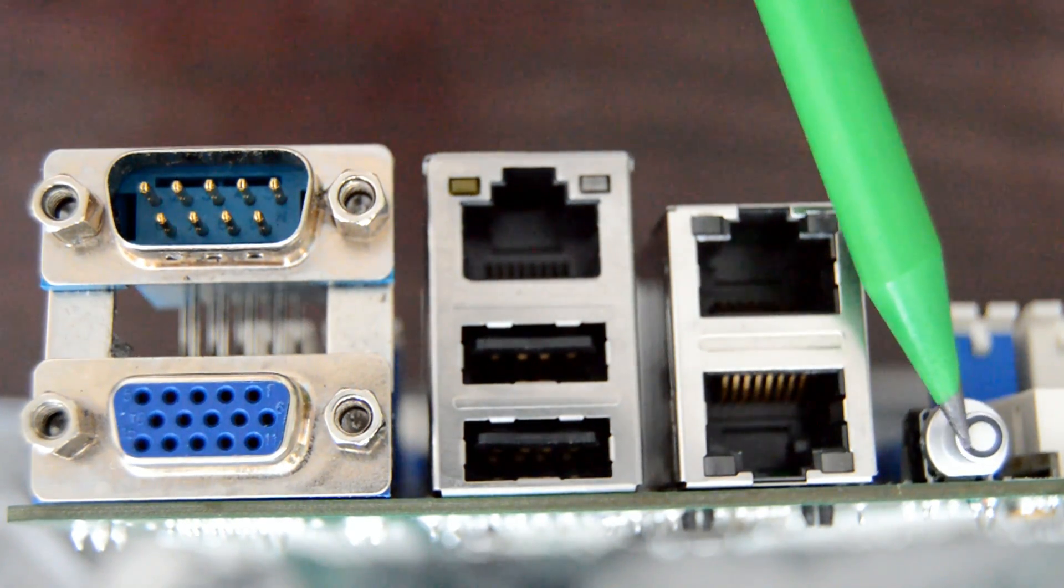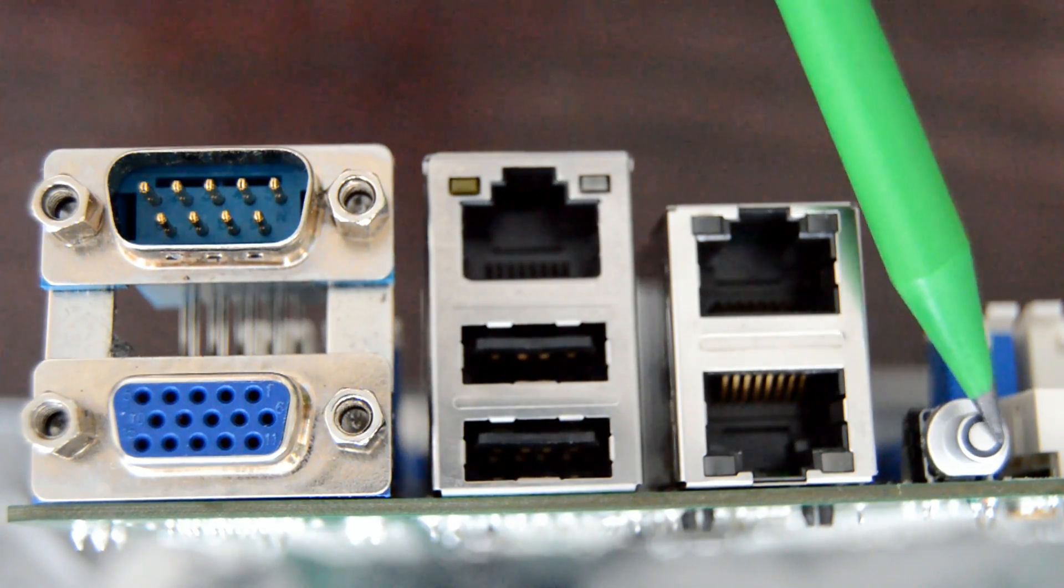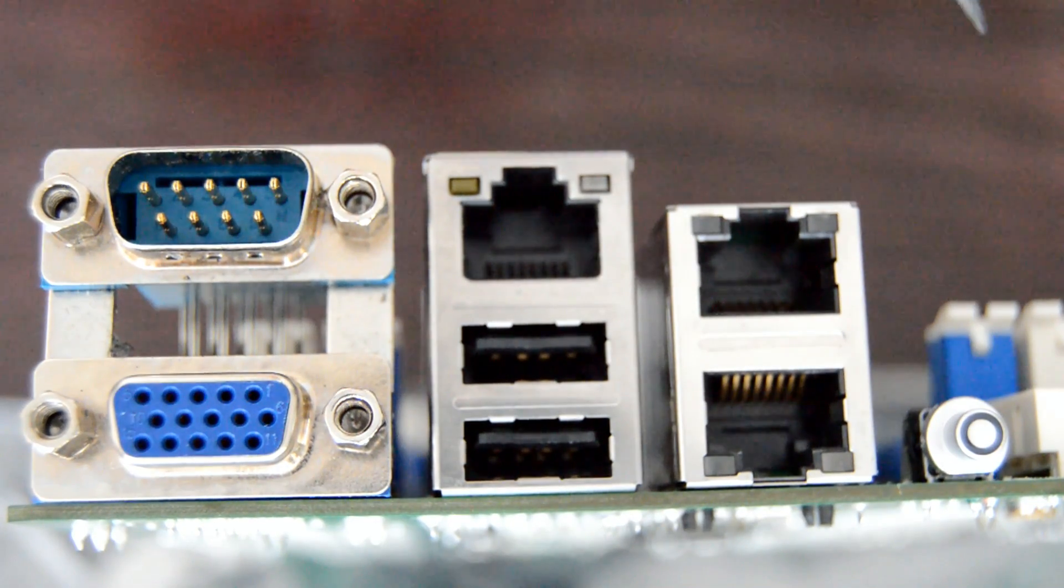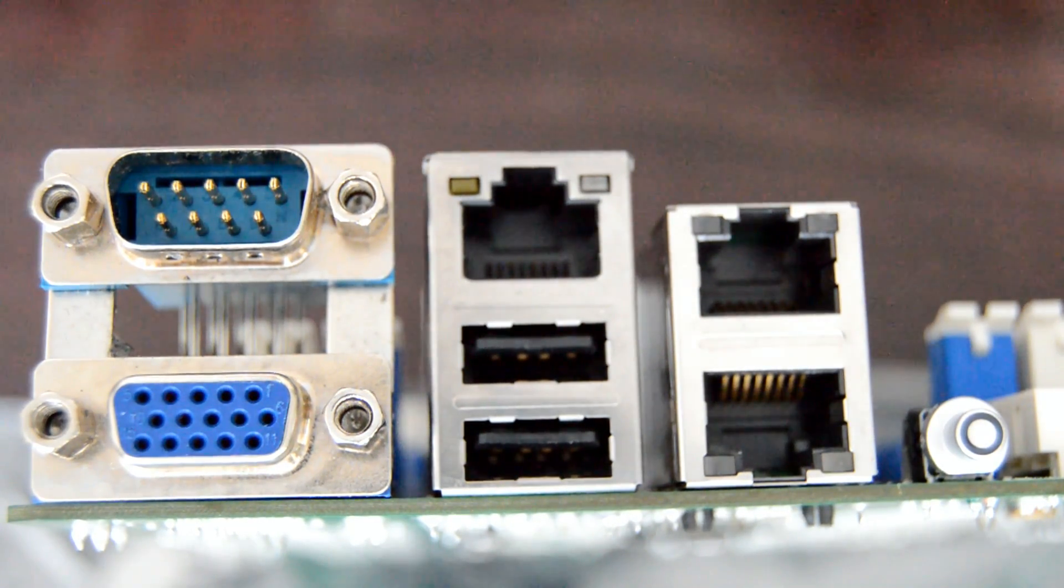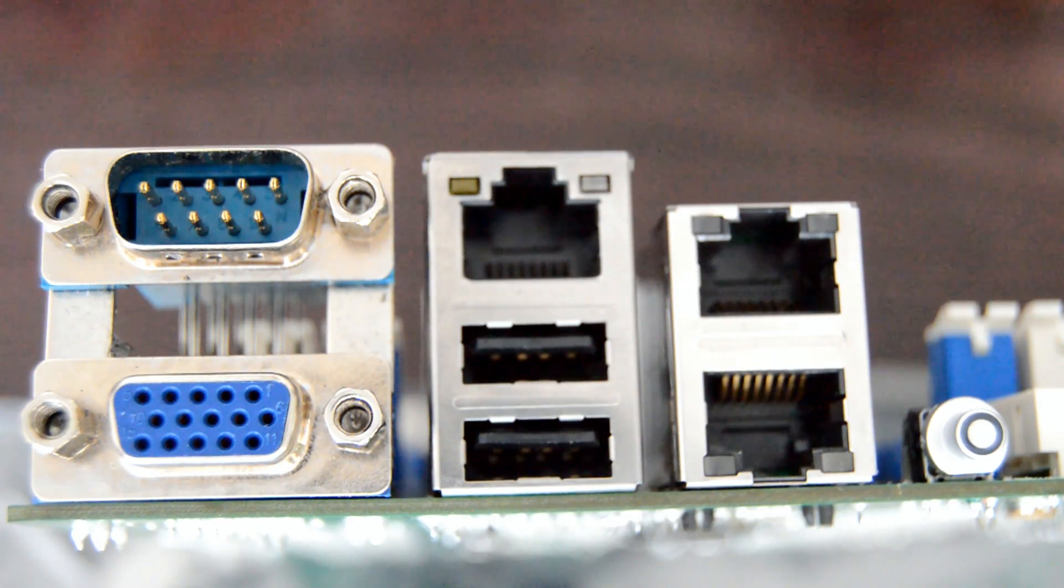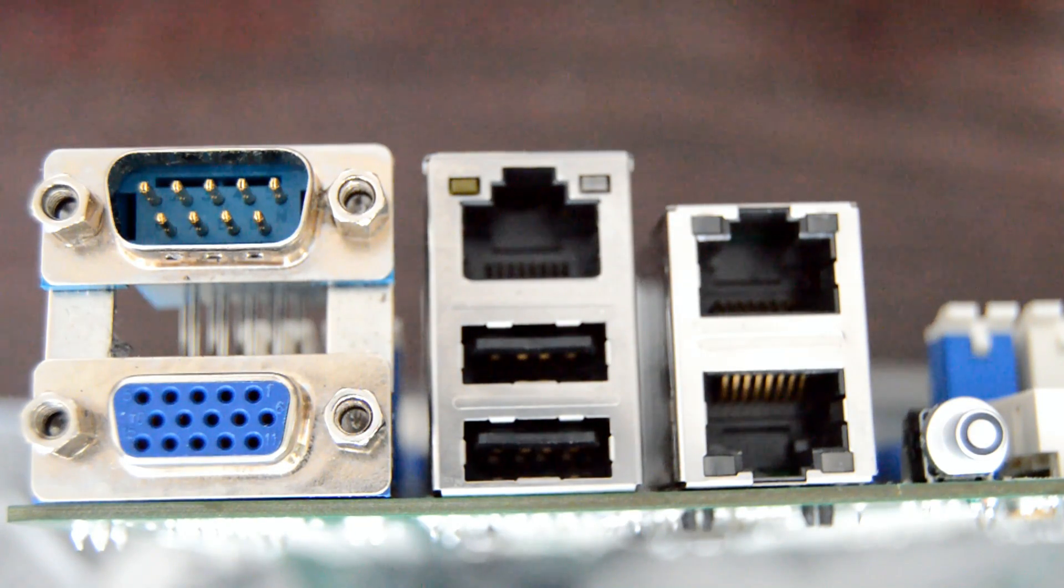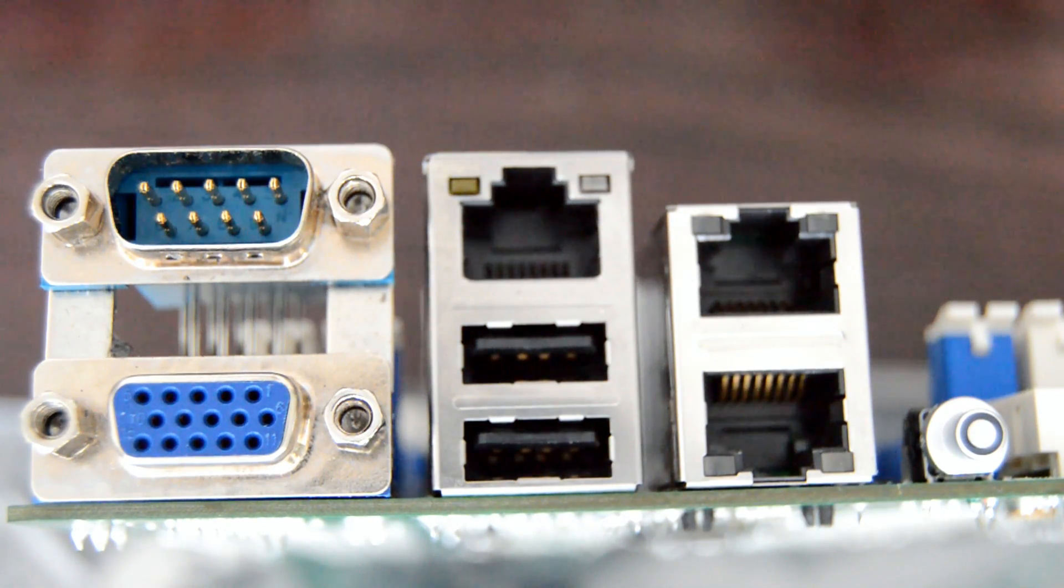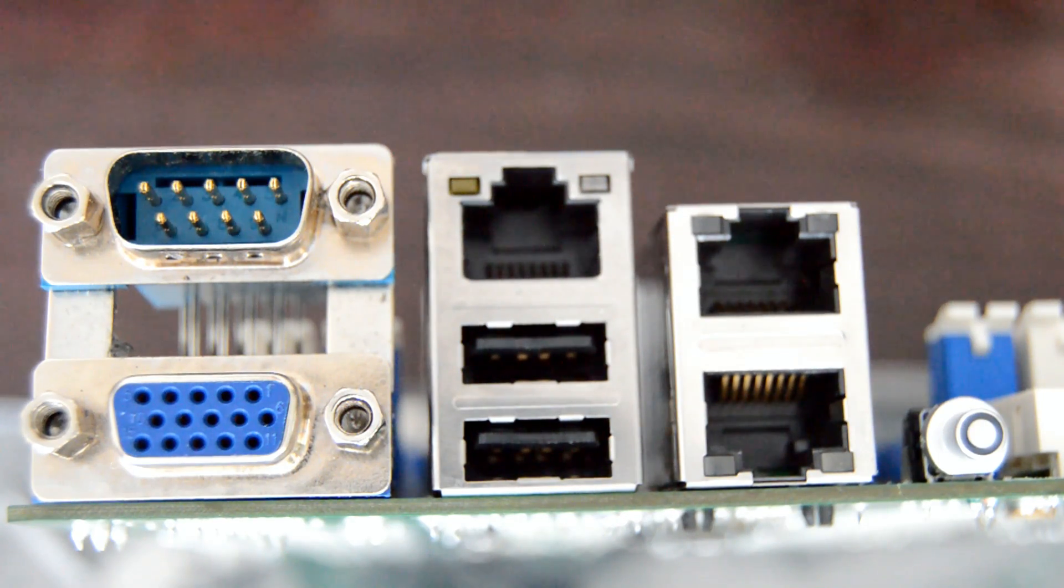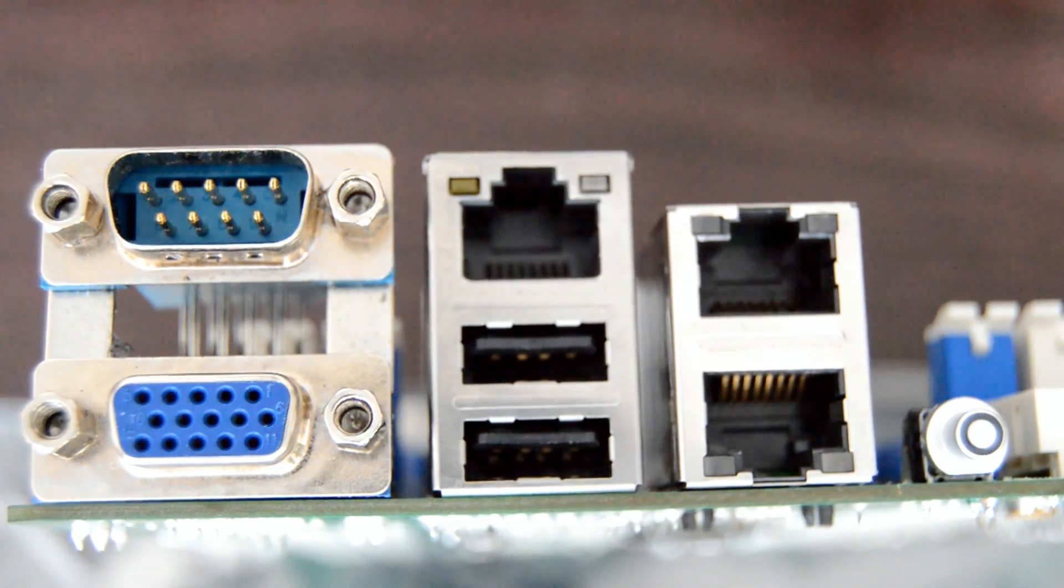Finally, we do have a locator switch. This will be helpful if you're using this motherboard in a big data center environment and installing it in a rack server. This is very helpful for troubleshooting purposes to find your server in a rack.